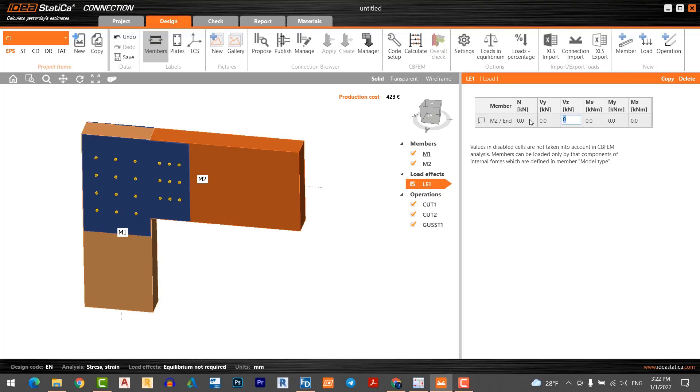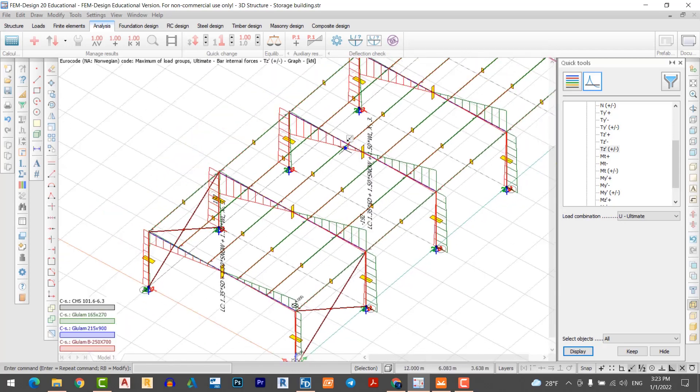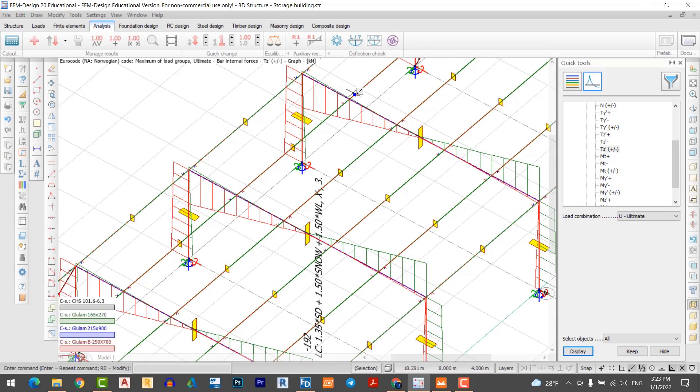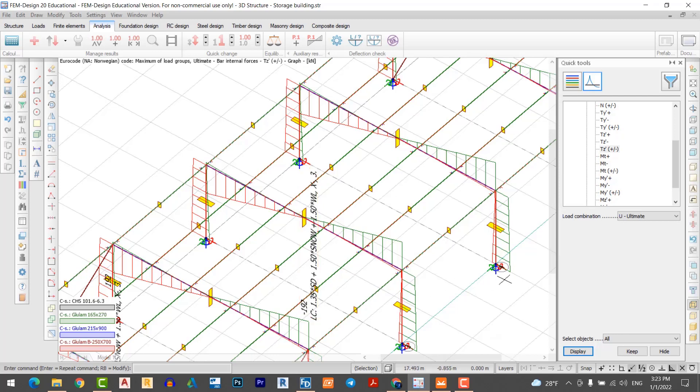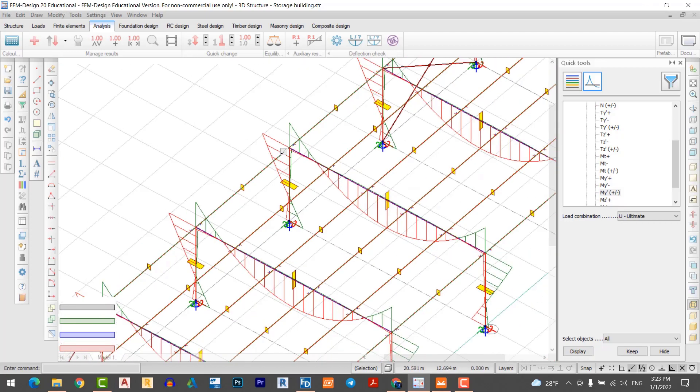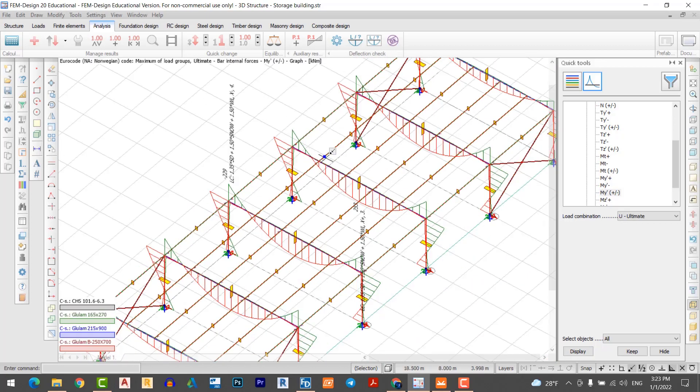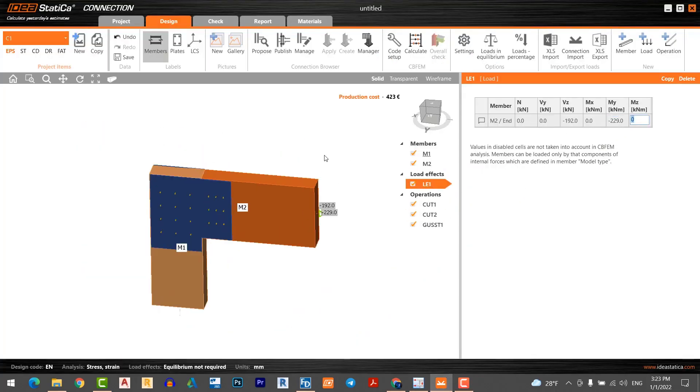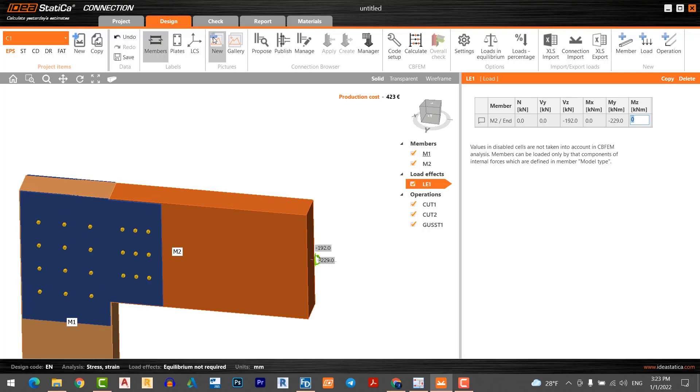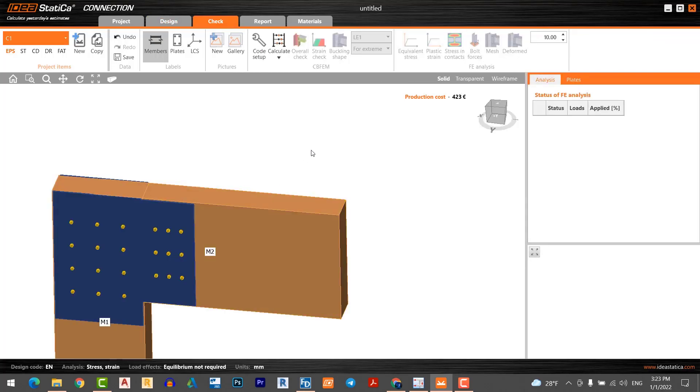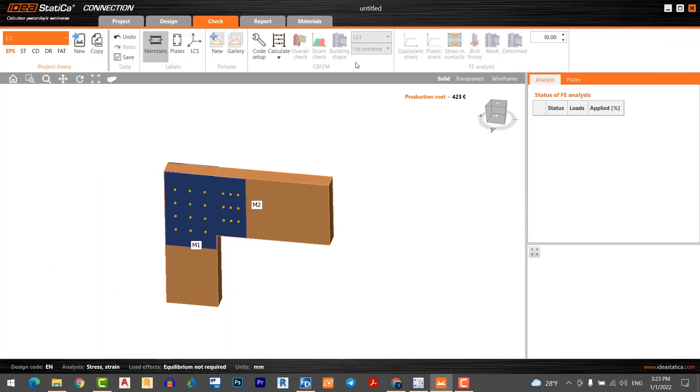I put 200, 200 multiply by 2. Now finish this operation. The bolts are displayed. I go to the load. This is load. I want to put my shear force 192, and I will set minus 229 according to our force in FEM design. That's correct. This is ready for design. I click the check and I would like to run it.